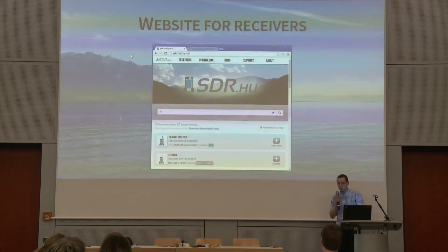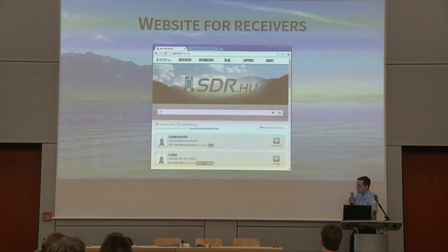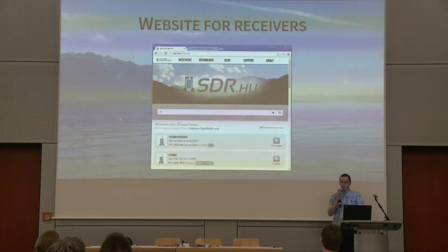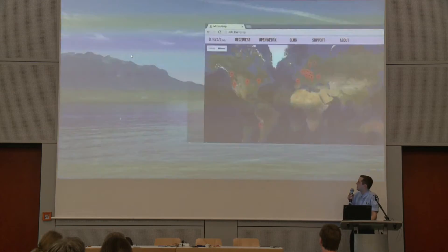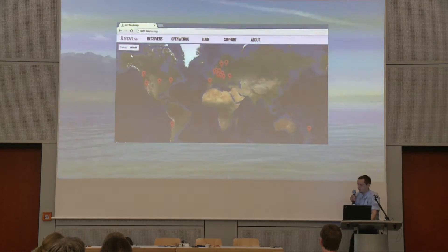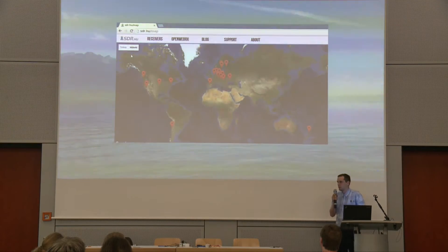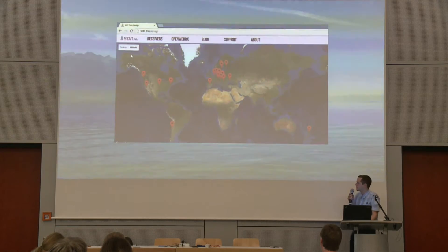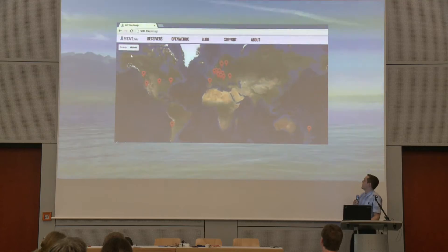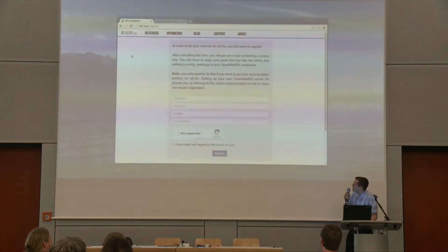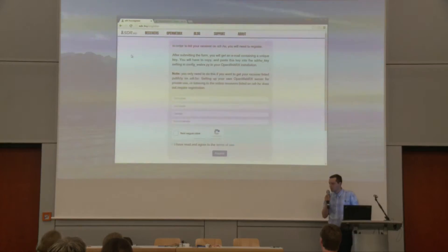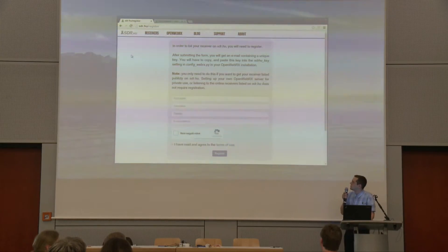I also managed to finish the website that lists the publicly available receivers. There are about 20 to 40 receivers online, usually at several places around the world, and you can register your own if you want to.